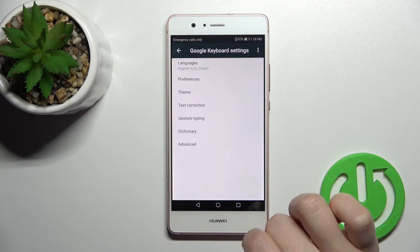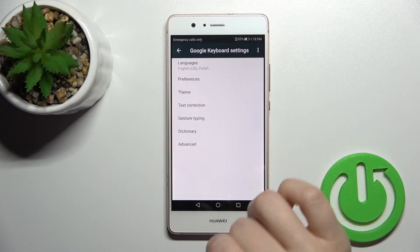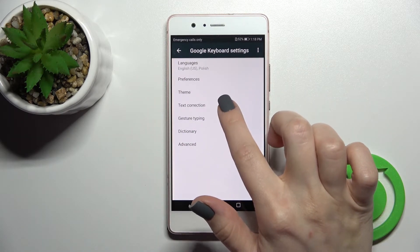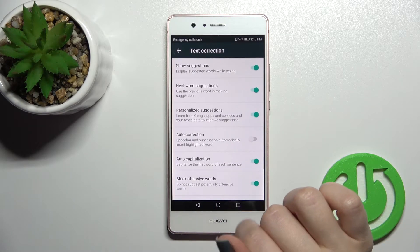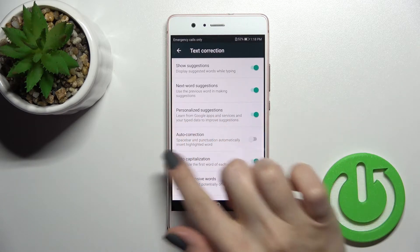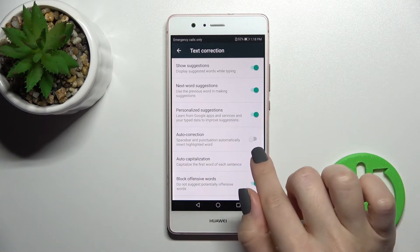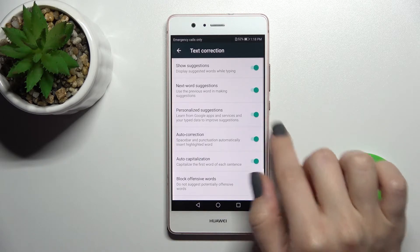Here, click on Google Keyboard, because that's the keyboard we are currently using on our device. Then just click on the Text Correction option.